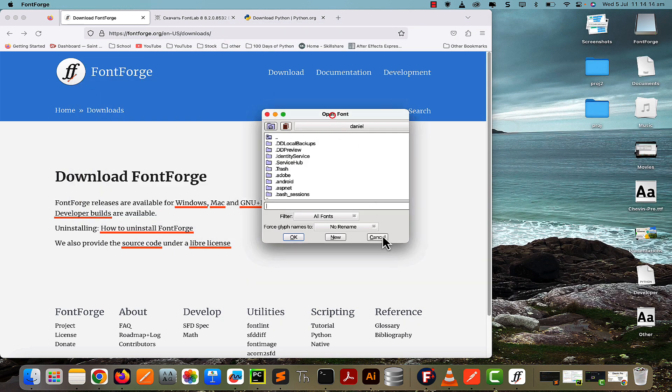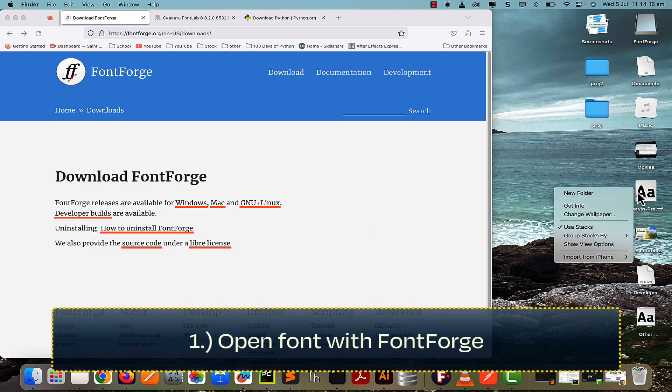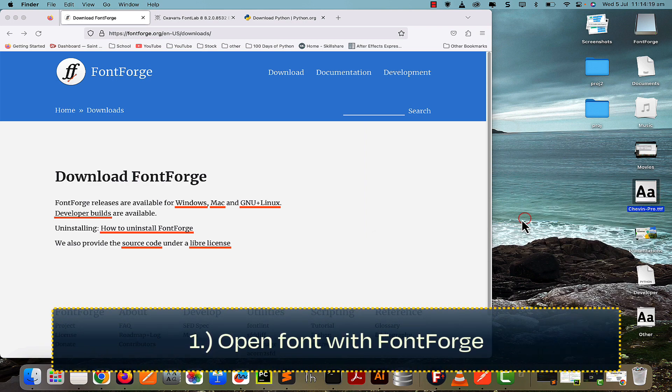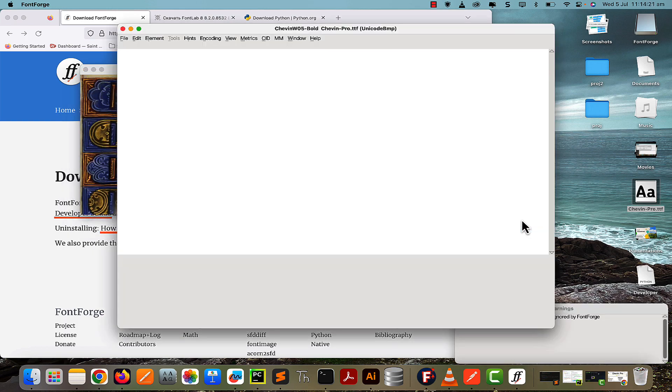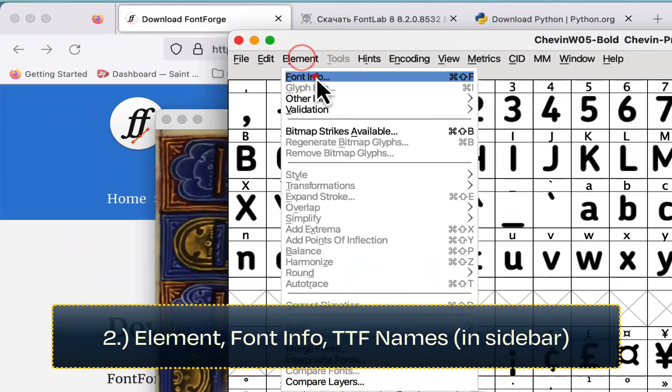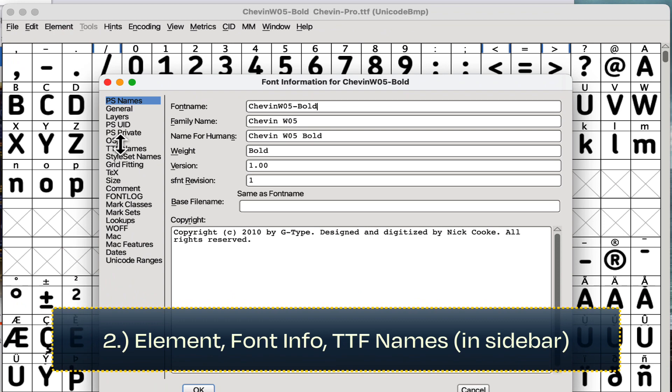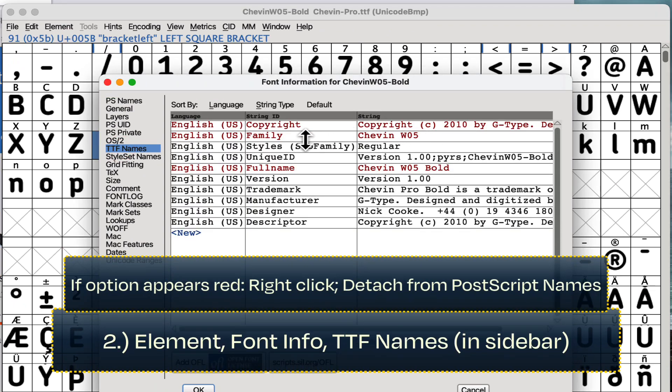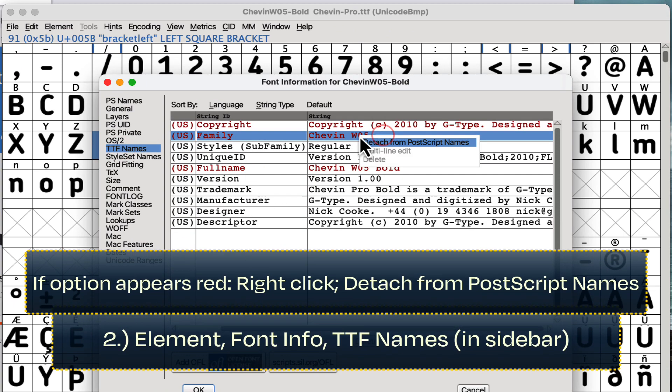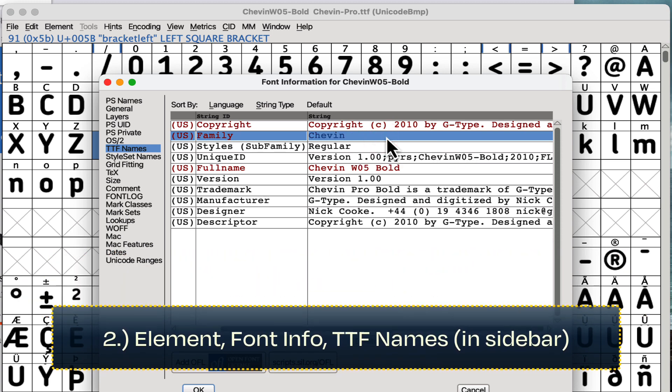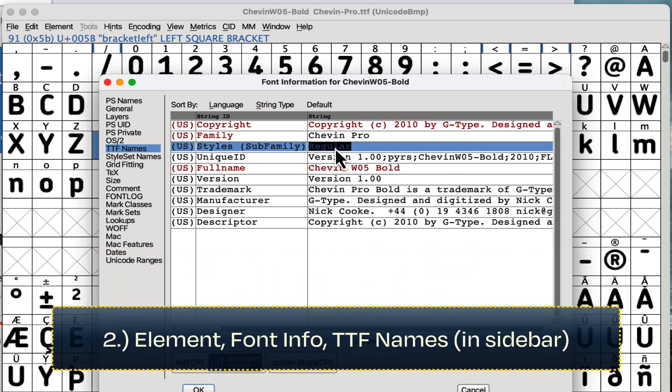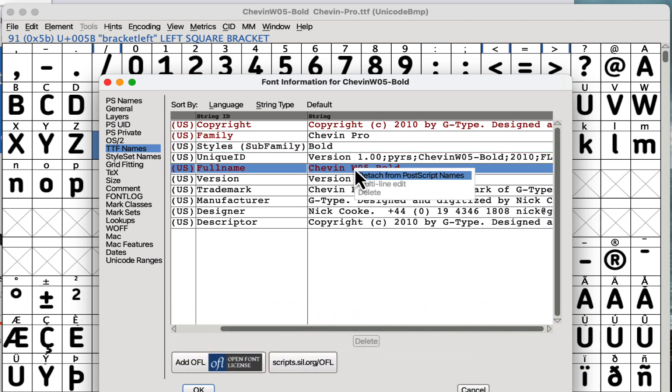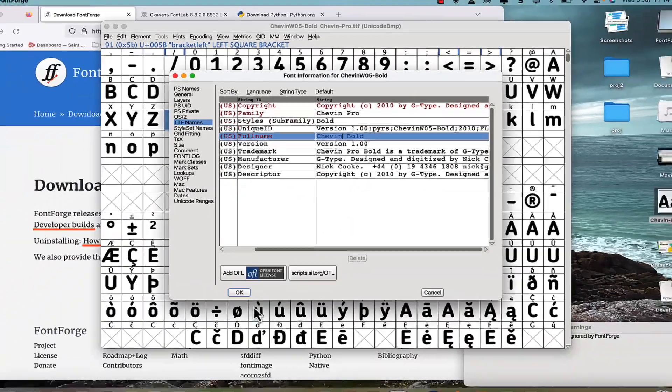With FontForge open, cancel and open the font. Let it load, and when it's loaded, go to Element > Font Info. In the TTF Names, we can change the family name. If it's red, just right-click and detach from PostScript names. This is Sheven Pro font. Change the styles to bold—this is definitely a bold font—and also change the full name to Sheven Bold. Then press OK.